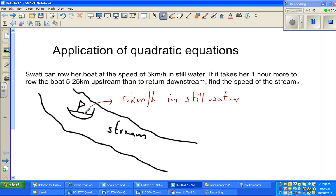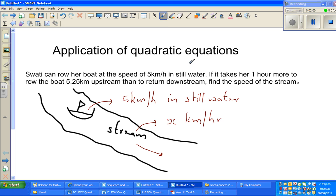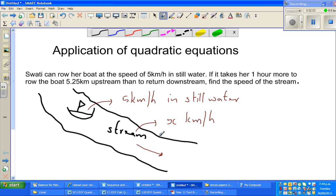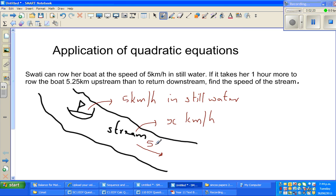But now the situation is different — it has got a current, it is under the stream. So when it is going downstream it will have its own speed. Suppose the speed of the stream is x km per hour — we don't know, that's what we want to find. The speed of the stream is x km per hour and the speed of the boat is 5 km per hour. So when the boat is going downstream, its speed would be 5 plus x km per hour.